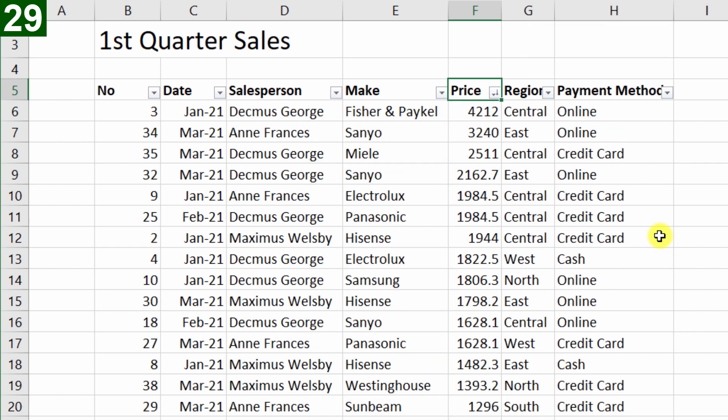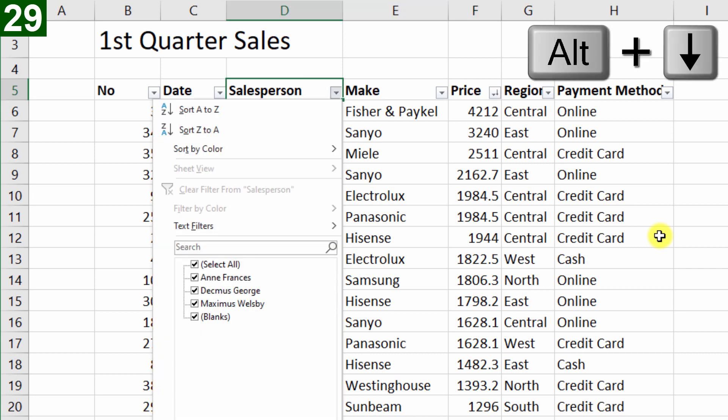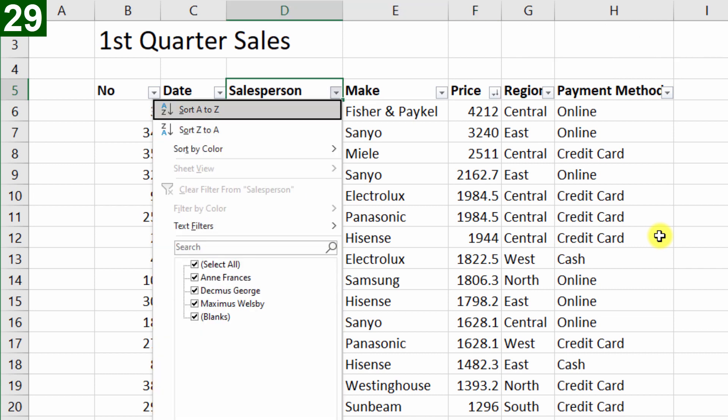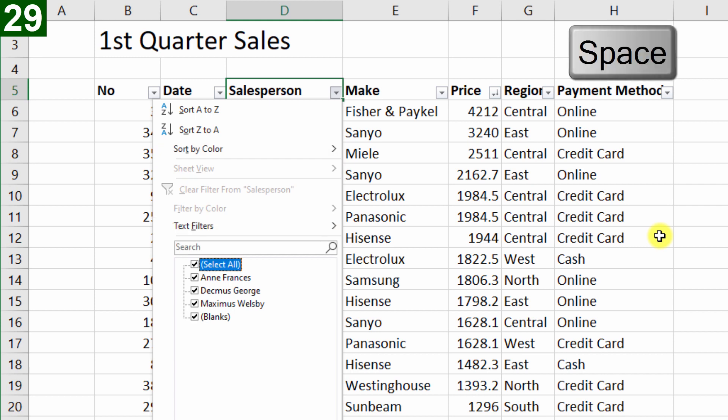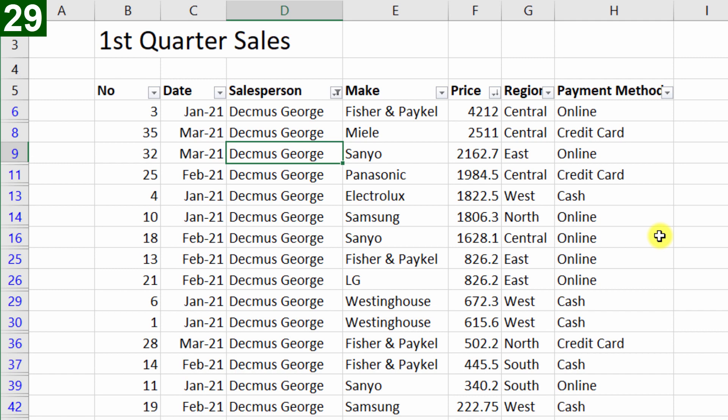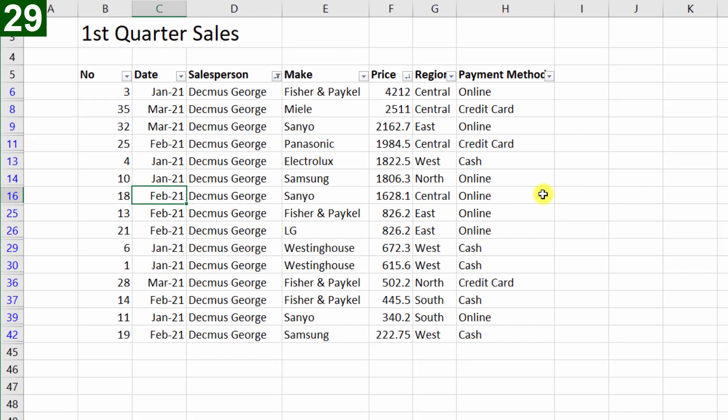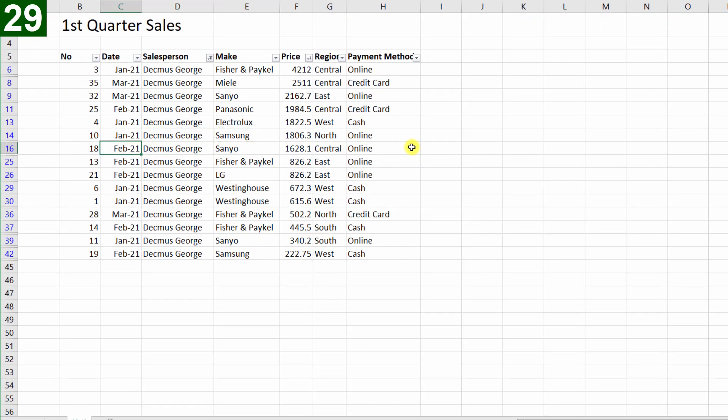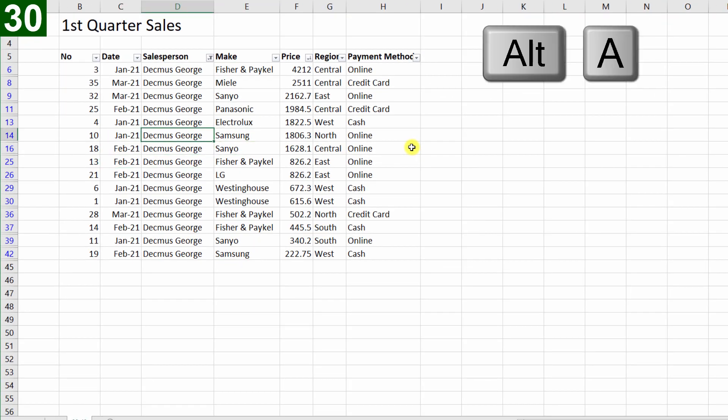Okay, so we've sorted by value, now I go to salesperson, Alt Down, and I want to untick everything, but I want to keep Decmus George. Okay, so we've done all the analysis that we want to do, then I can clear the filter by pressing Alt A C.